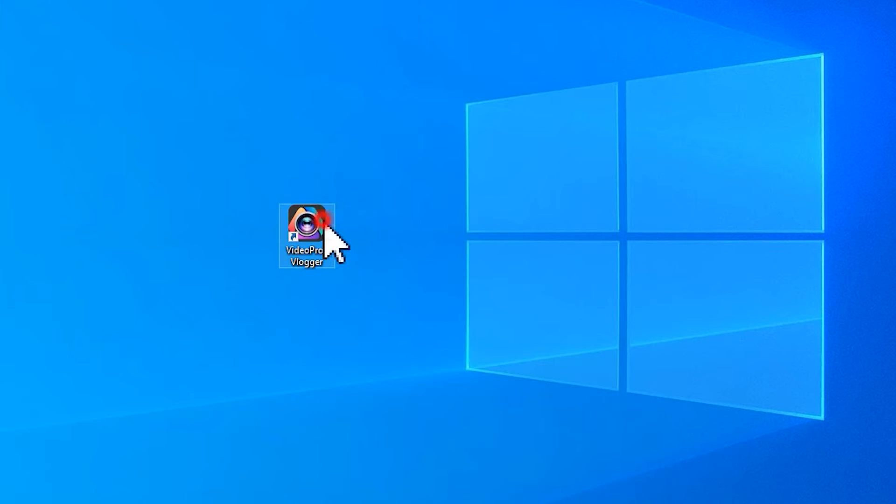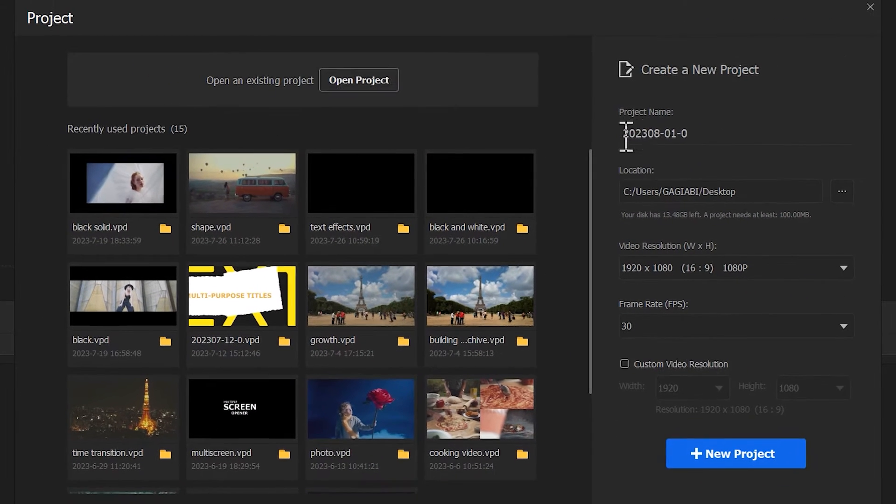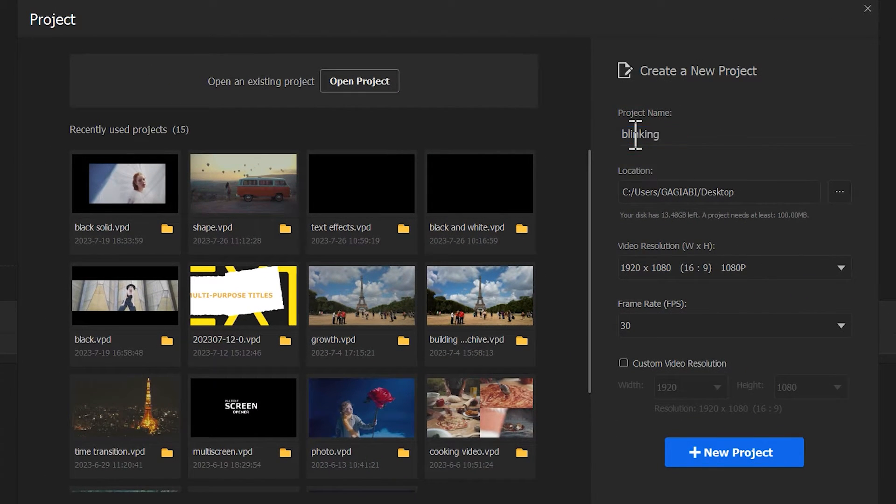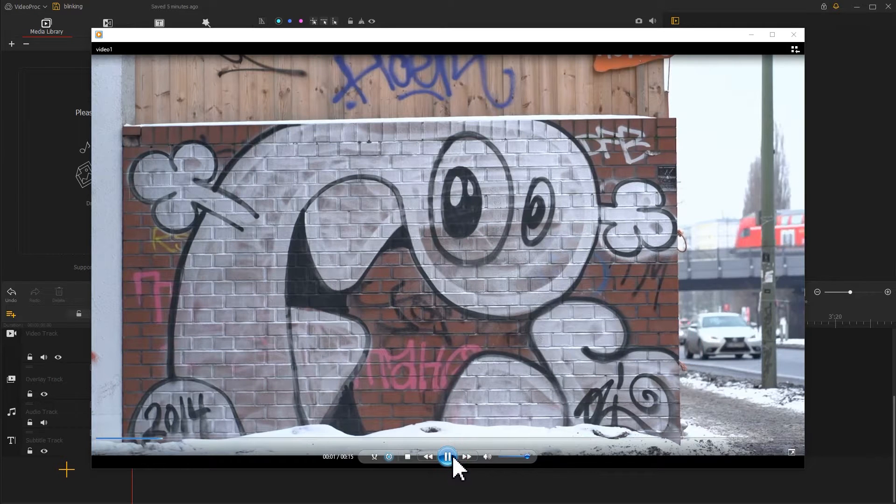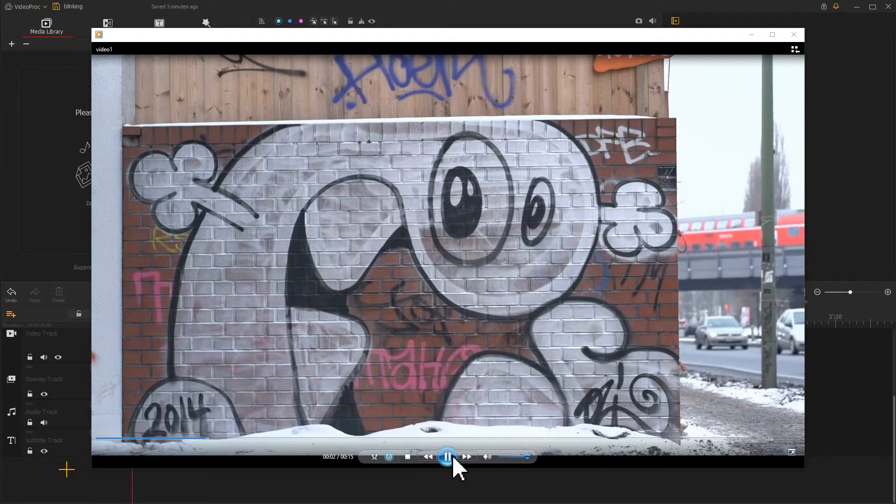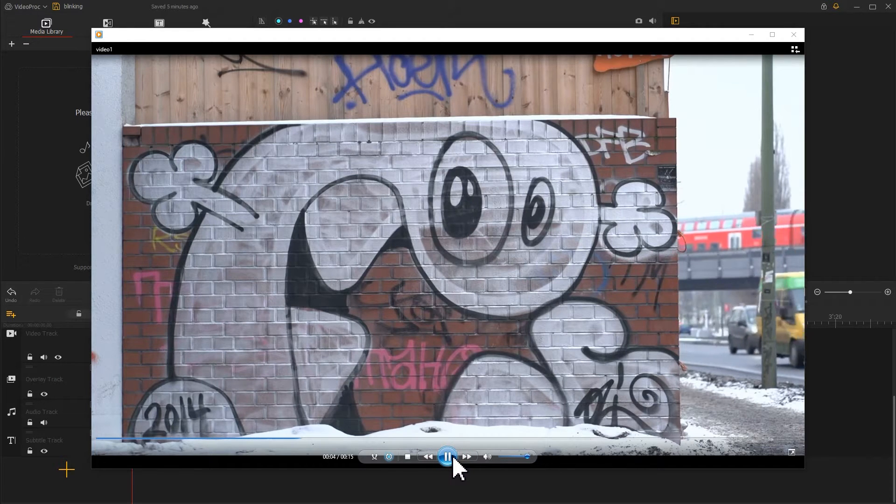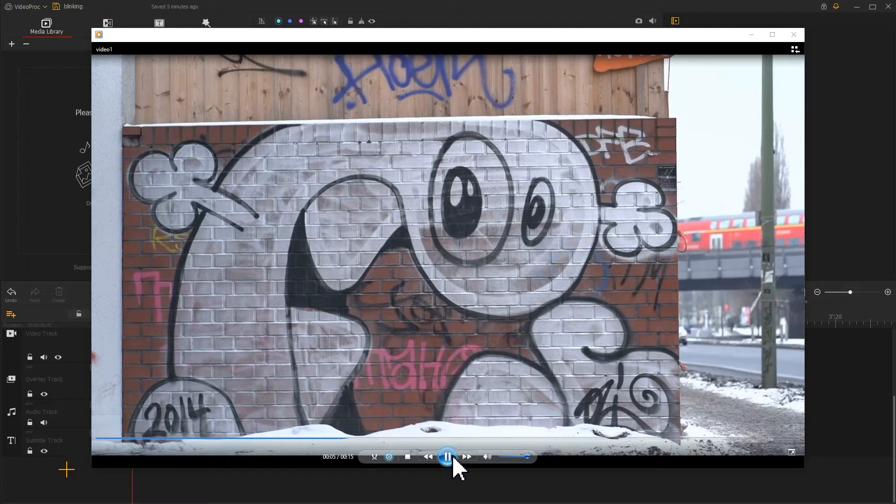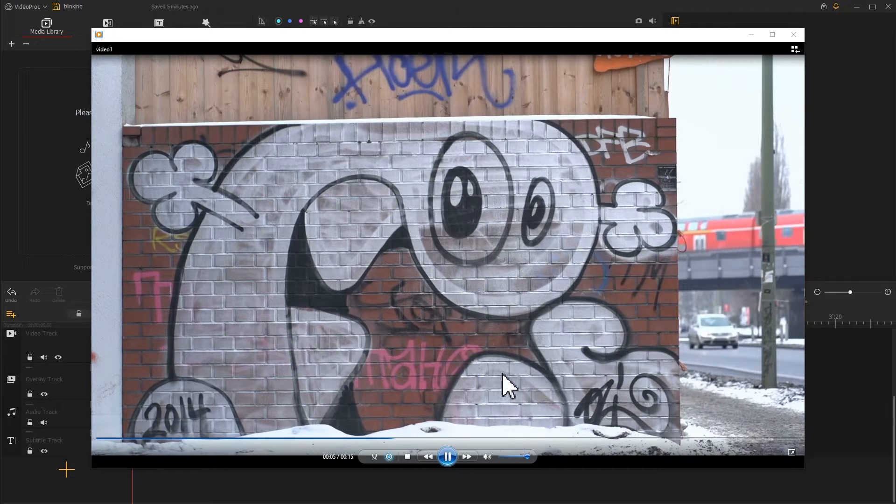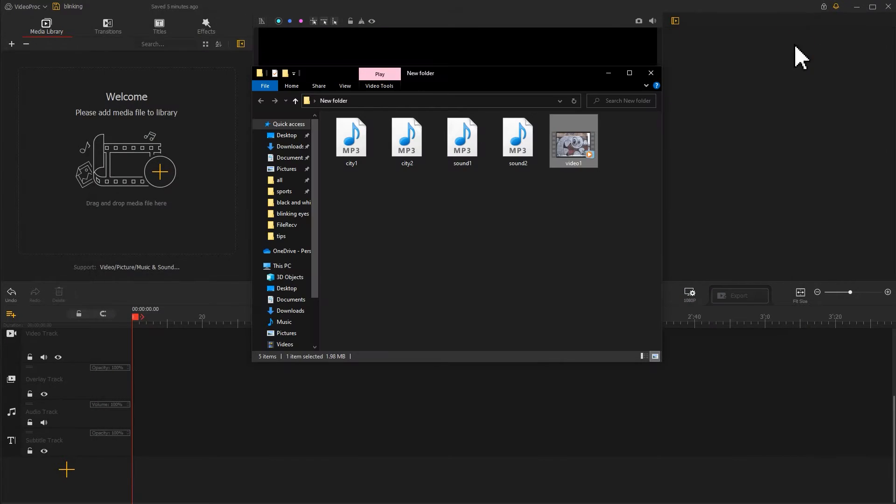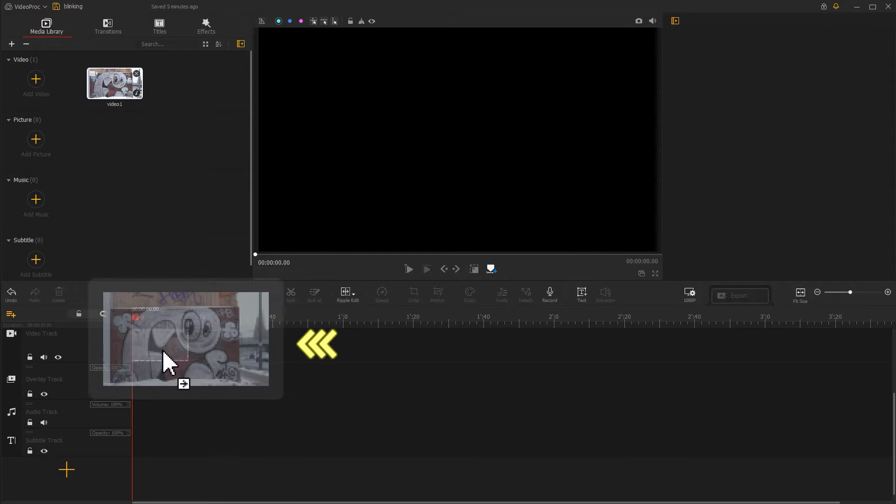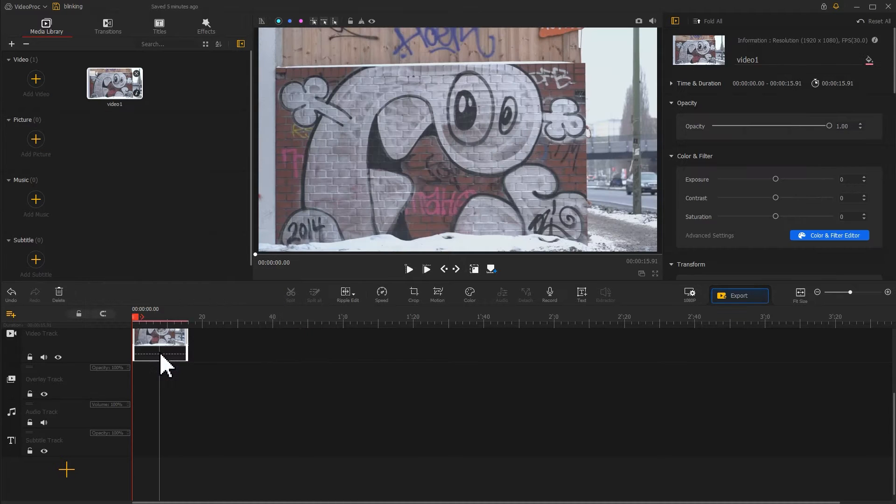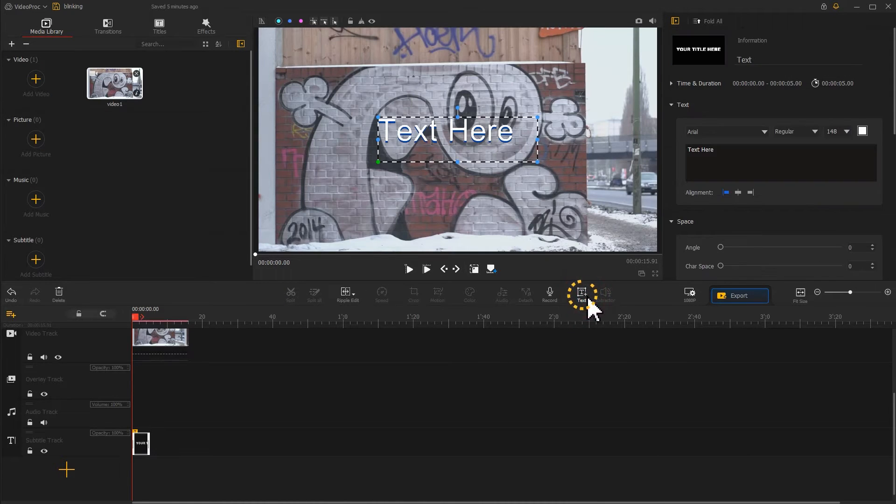Launch Video Vlogger and create a new project. To achieve this final effect more easily, we need to prepare some static materials. Import a static material into the software and drag it into the video track. Click on the text icon in the toolbar and delete the text content.